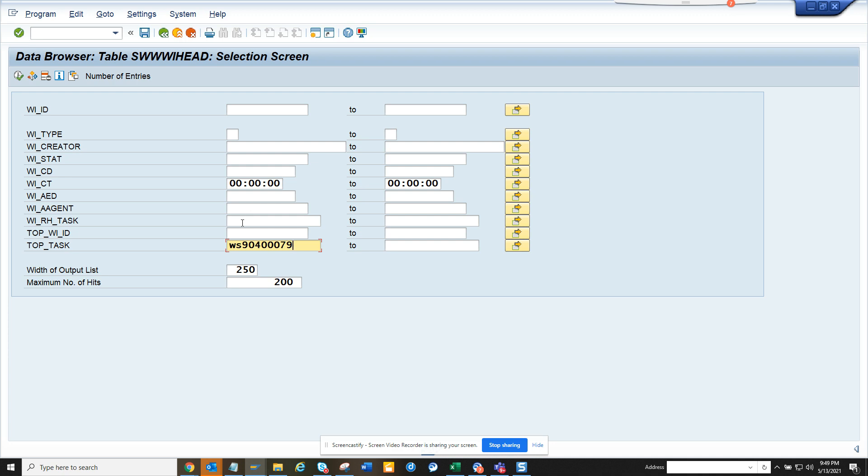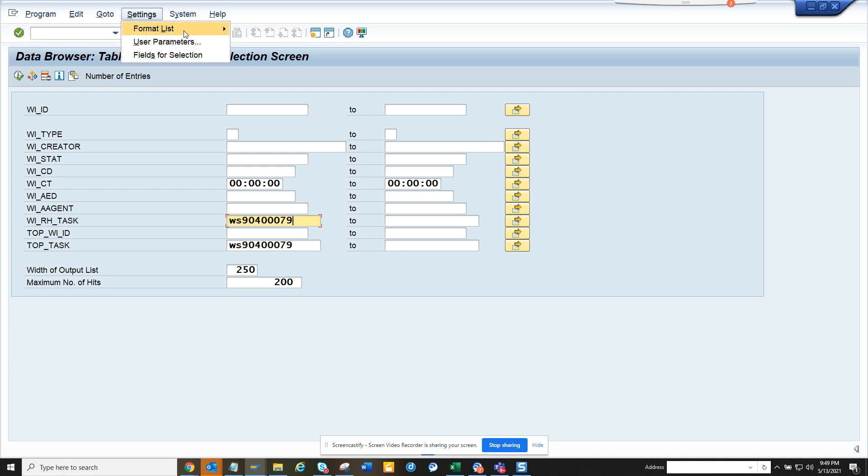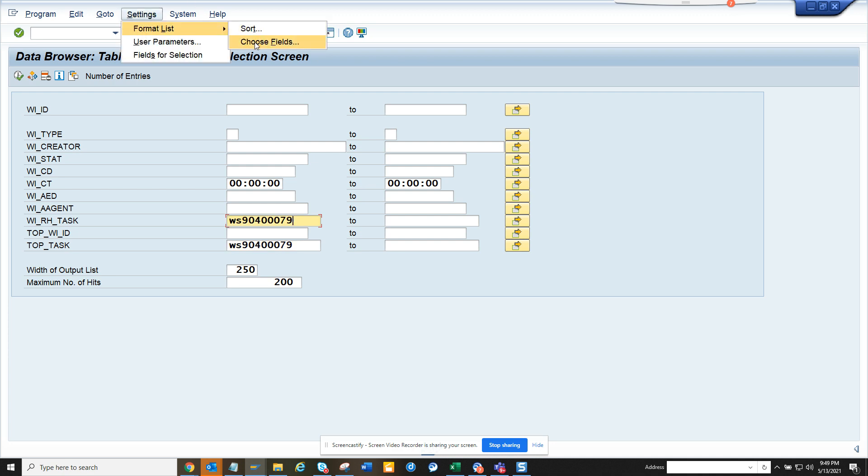Okay, so here I'll go to settings, format, choose fields, and here I will select the creator.